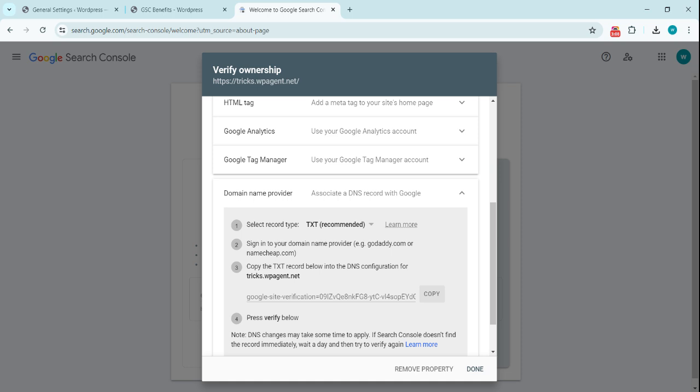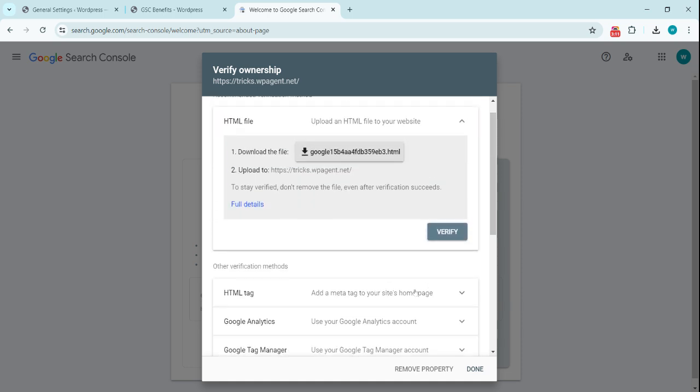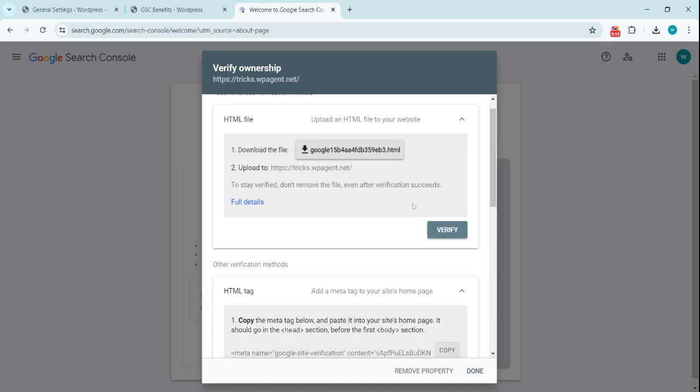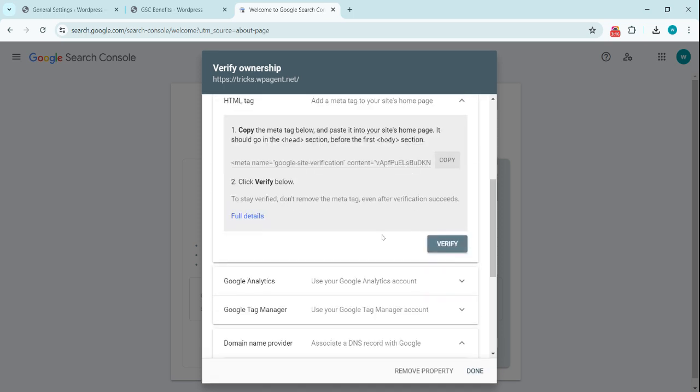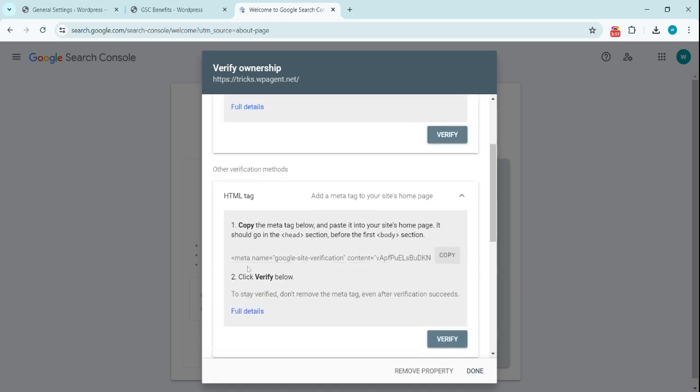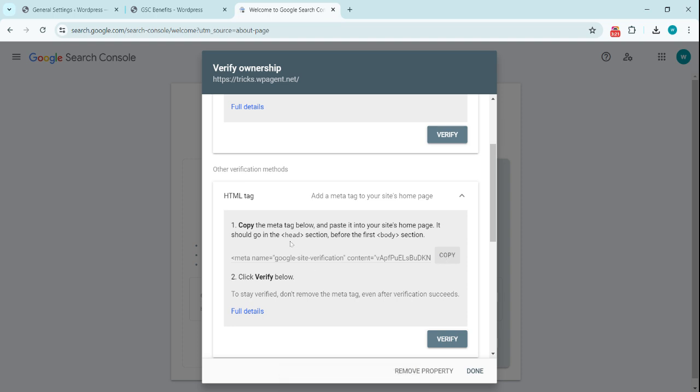Now what option are we going to use? This HTML tag option. This is a very easy option. We copy this code and we need to put this in the head section of the website. Copy the meta tag and paste it into your site's homepage. It should go in the head section before the body section.